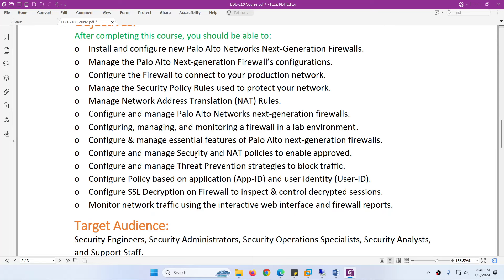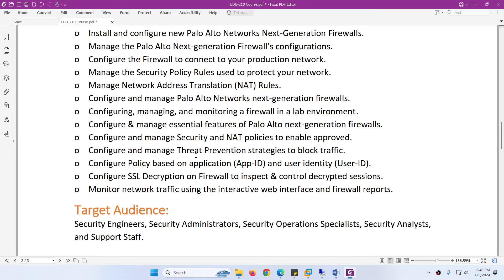How to configure, manage, and monitor firewall in a lab environment. You will know about the essential features of Palo Alto Next Generation Firewalls. How to configure security and NAT policies to protect your network. How to configure and manage threat prevention strategies to block traffic.